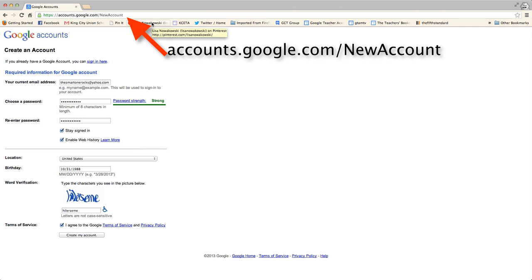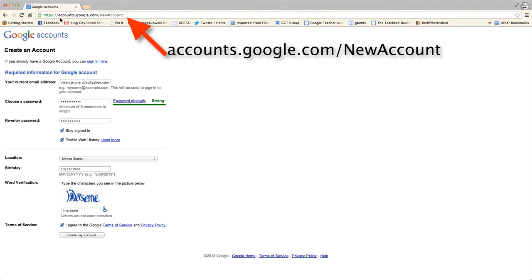Hi, today we're going to be looking at how to create a Google account. So as you can see up here in my URL, I've typed in accounts.google.com slash new account.